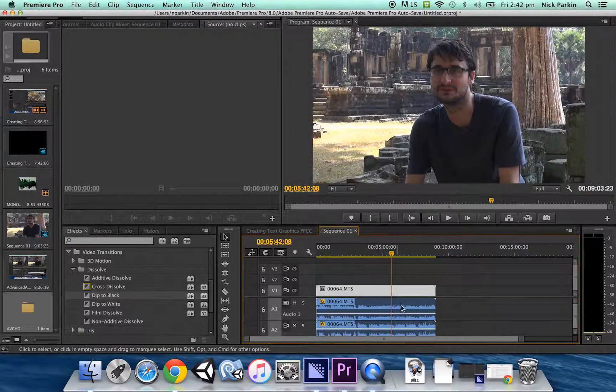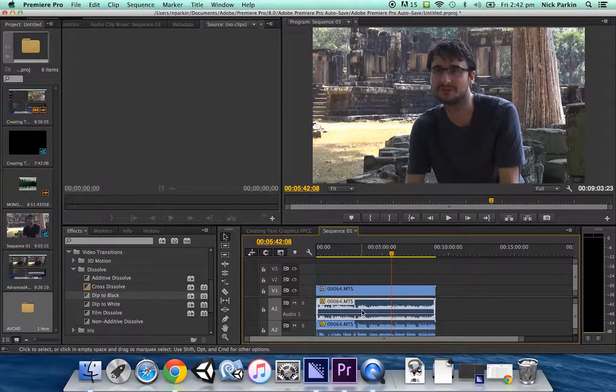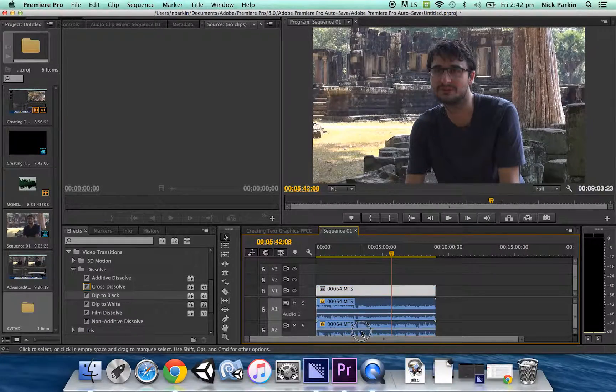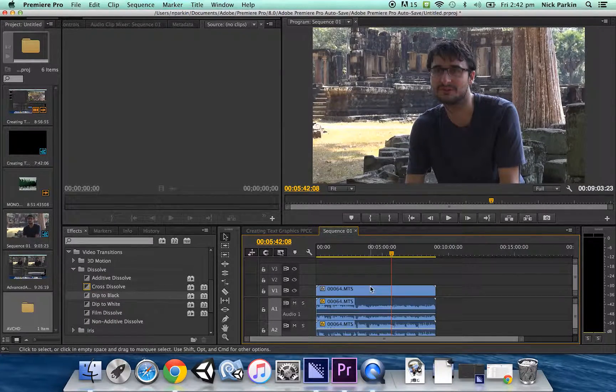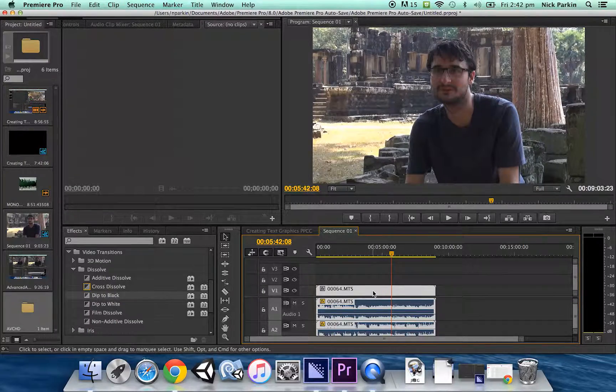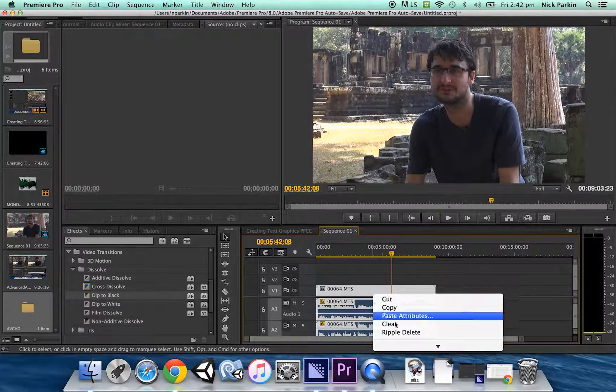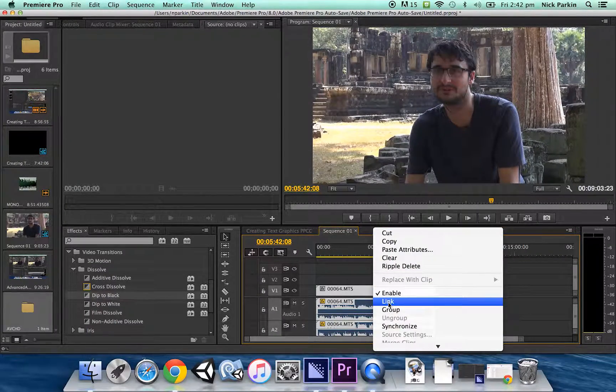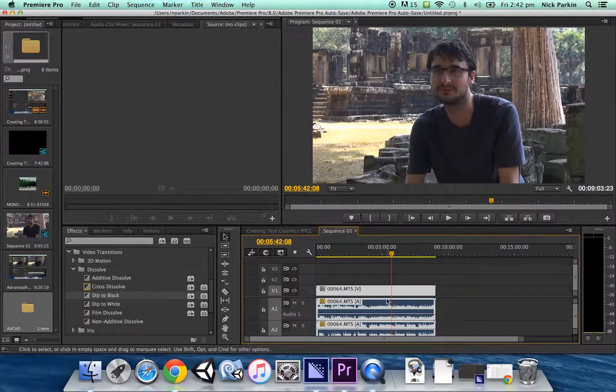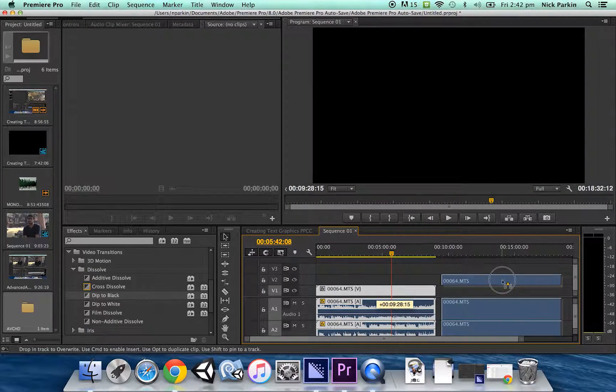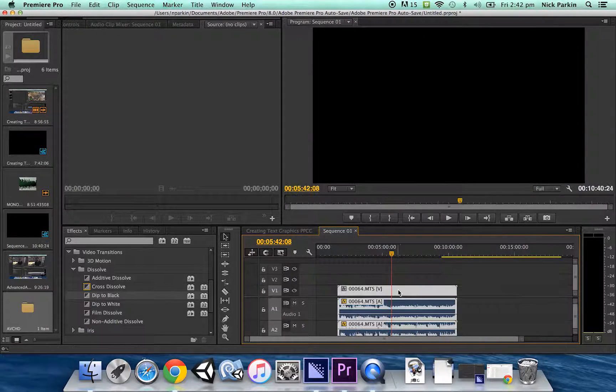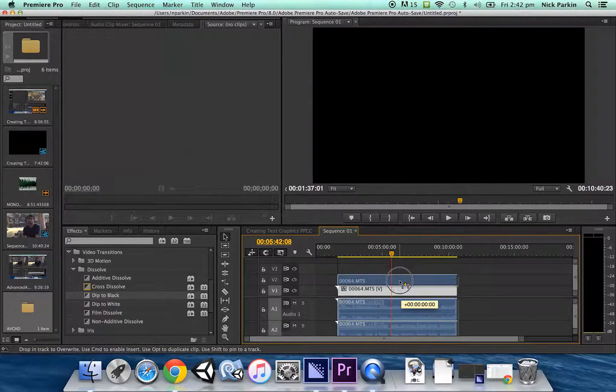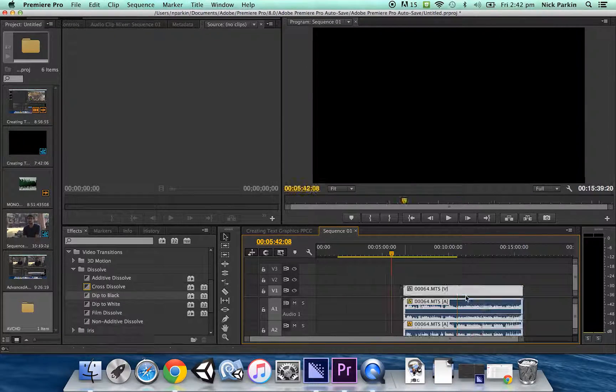So my advice is if you ever unlink this stuff once you've got it all set up how you want it re-link them select them all go into your right click options and then just click link again. That way if you move these around they're all attached to each other and the audio will remain synced to the video.